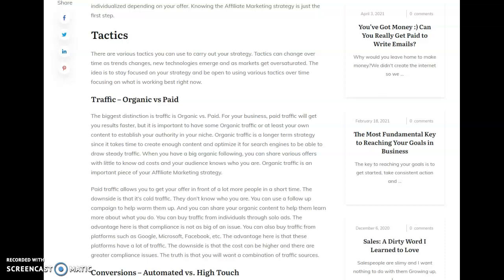But typically, if you're going to have a big online following, it's something you have to build over time by being consistent, by creating a lot of content, by having a niche, by establishing that celebrity authority. So for most people, especially if you're starting, you're going to get a lot more of your traffic from paid sources.